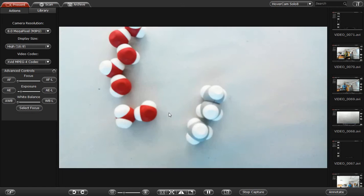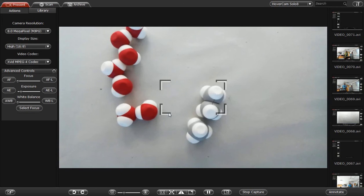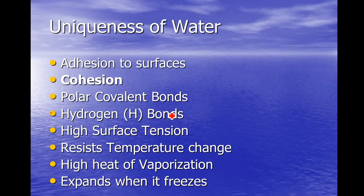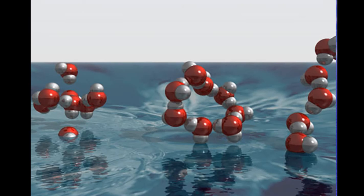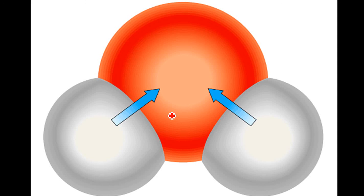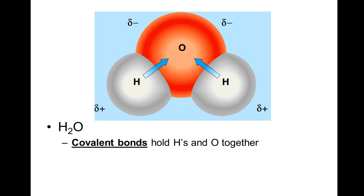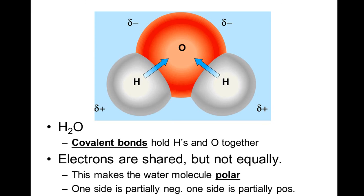What constitutes polar covalent? Here's a water molecule. What makes something polar covalent? Unequal sharing of electrons.